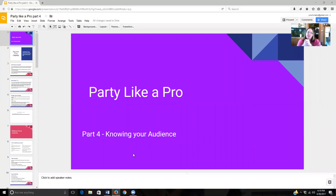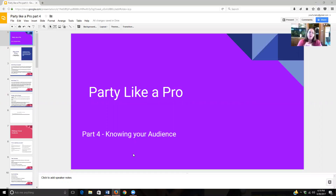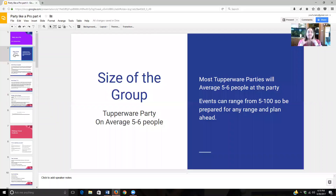Hello and welcome to Party Like a Pro Part 4. We're going to break this up into several smaller sections to make it a little bit easier to get through today, so you're not watching one giant video. This part is all about knowing your audience. In our first segment, we are going to talk about the size of your group.